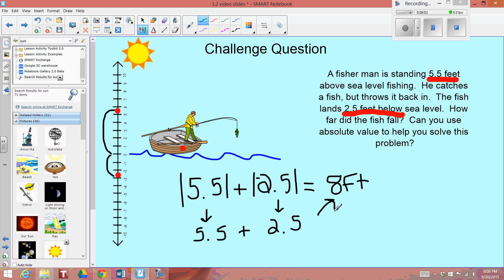Since sea level is 0, we can use our knowledge of absolute value to find the distance from something above sea level going below sea level. We don't have to worry about the negatives because the distance isn't going in a negative direction — it's merely going below sea level. Hope this video was helpful. Remember to watch it as often as you'd like.